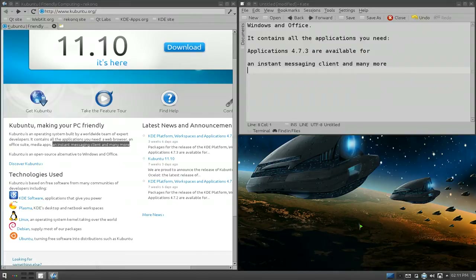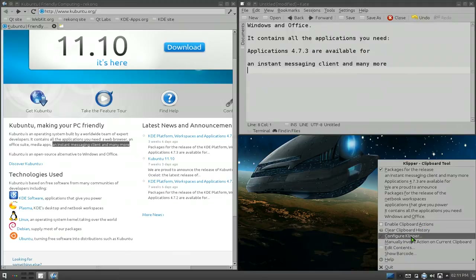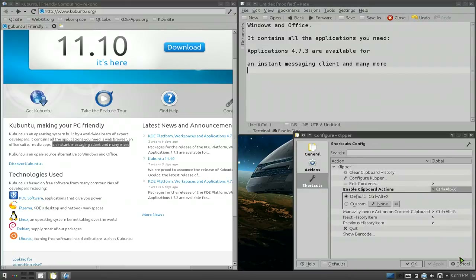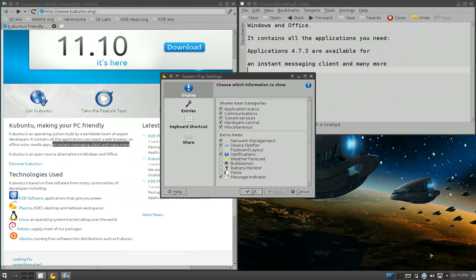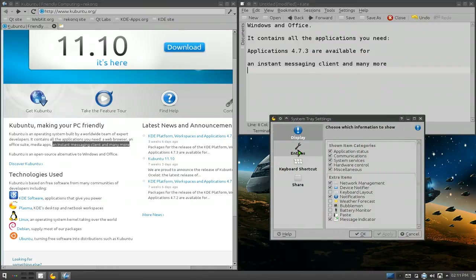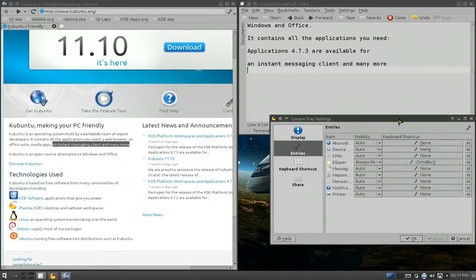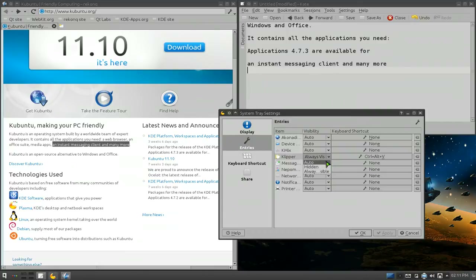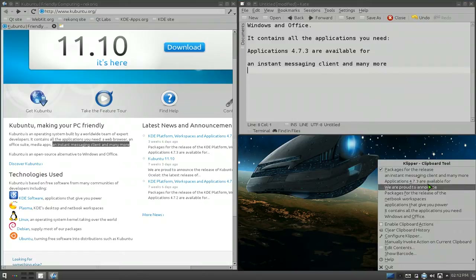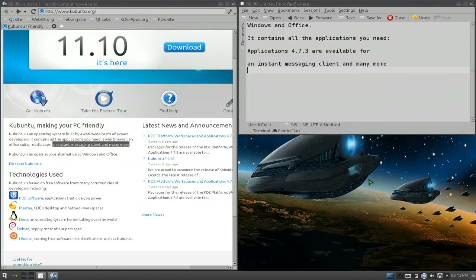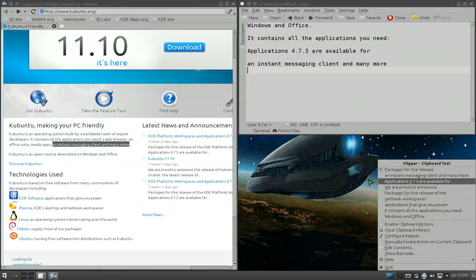One thing worth noting: inside your system tray settings, if you right-click on Klipper, you can actually assign a hotkey to it. The default is Ctrl+Alt+V. So whenever you need to paste something and don't want to use the mouse, you can just use the hotkey Ctrl+Alt+V and select from the history. The annoying thing is that when you select an item, you have to hit Enter and then Escape — which is kind of stupid.